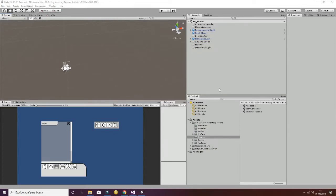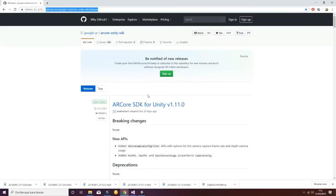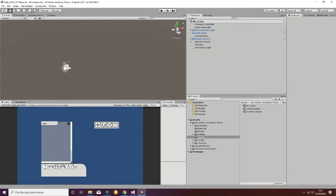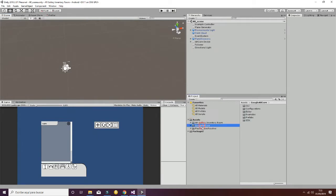First of all, you will need the AR Core SDK for Unity. You can go to the link available in the documentation and import it into your project. Your project will have AR Core and the Place Services Reserver. Then, you will have to import our package, the AR Gallery Inventory Room.